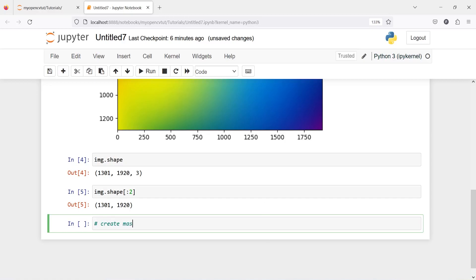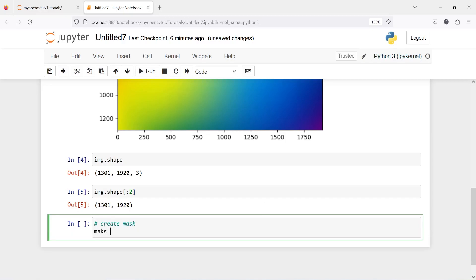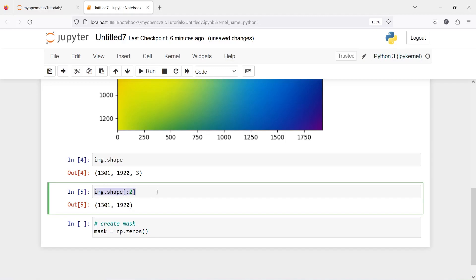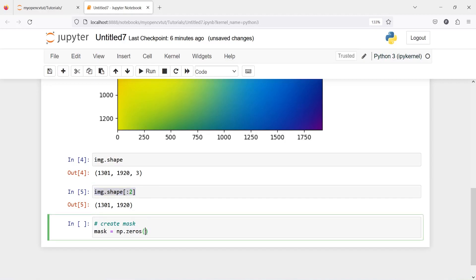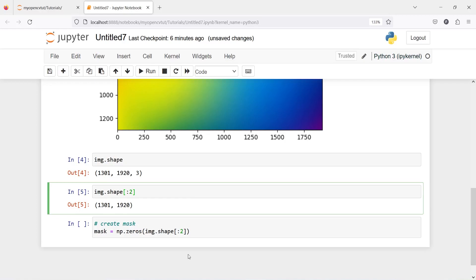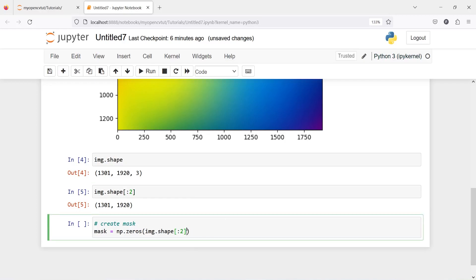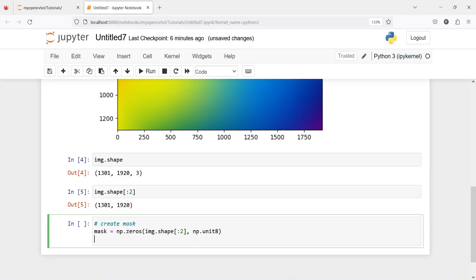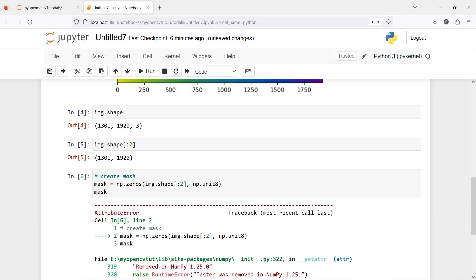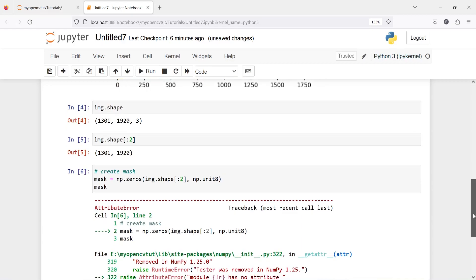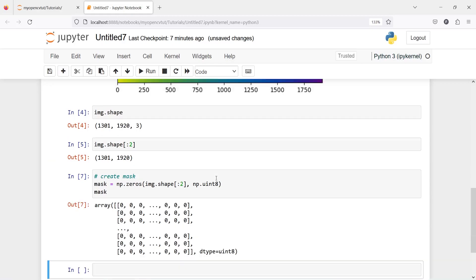Create mask. I'll make one variable mask and then I will call from numpy I will call zeros and then I will pass this and then I will give the data type as np.uint8.